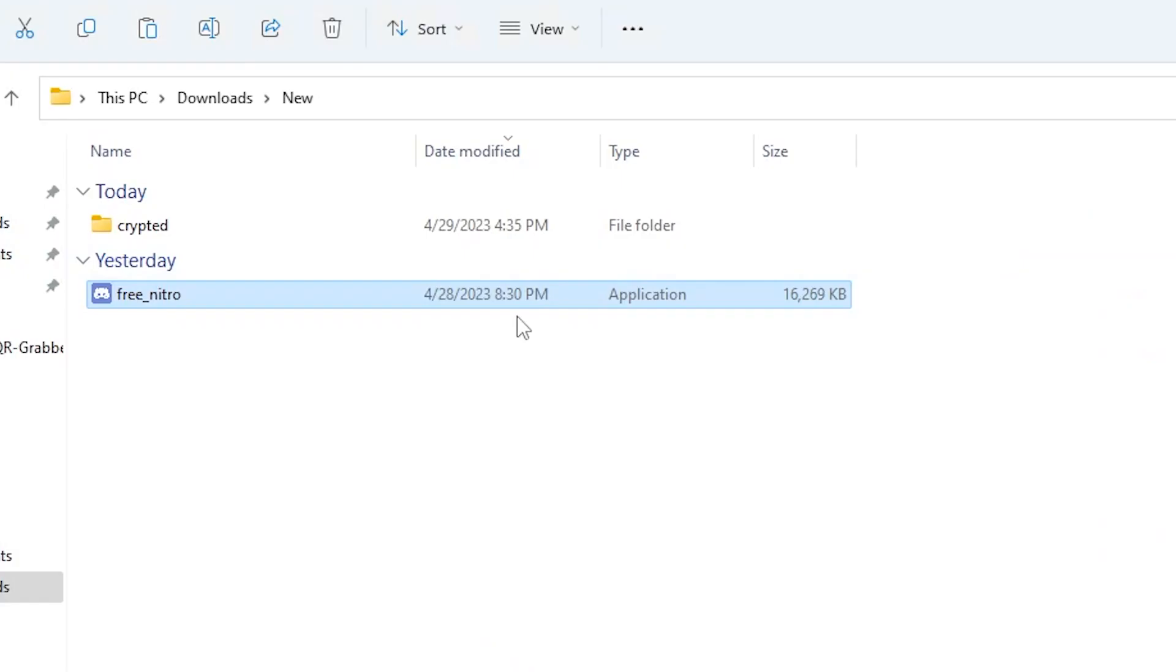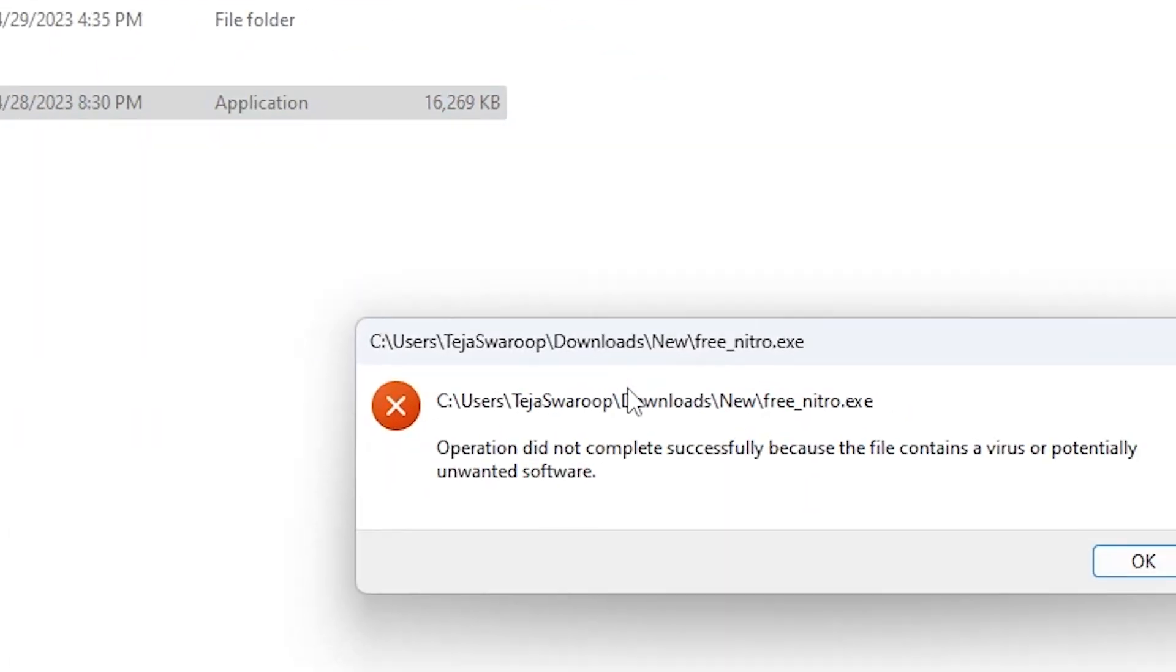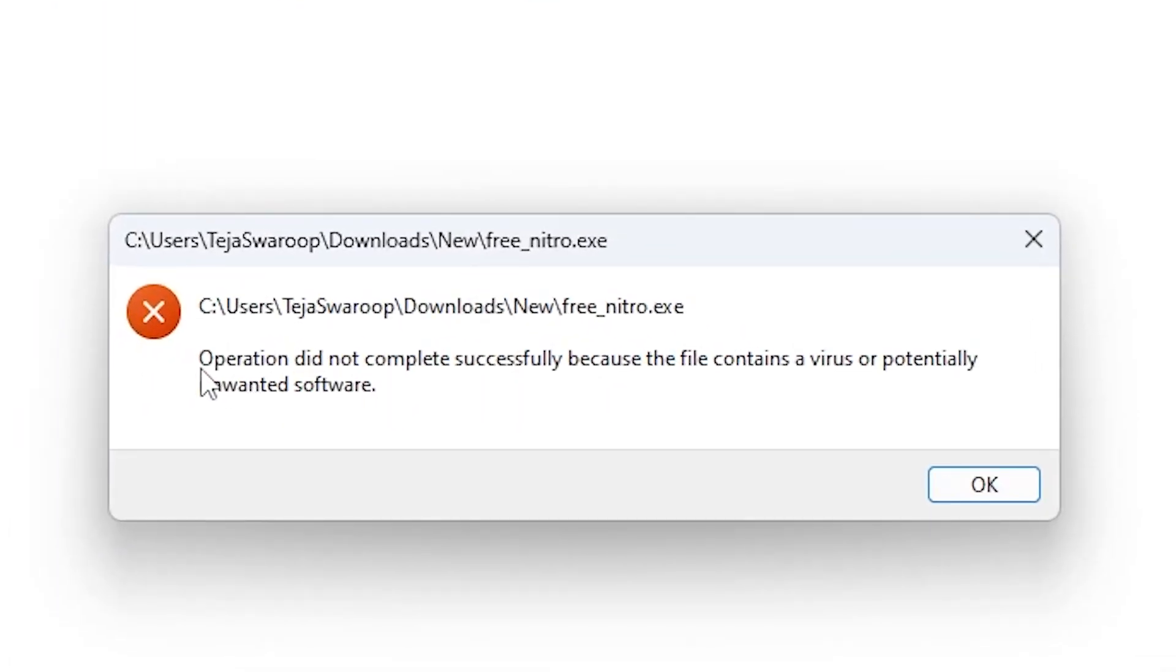But you might be asking, don't antivirus softwares detect this and stop this token stealer from running on your computer? And yes, you are absolutely right. Any antivirus software, including the pre-installed Windows Defender, should be able to detect this file as malware and stop it from executing unless you are somehow tricked to turn off your antivirus.